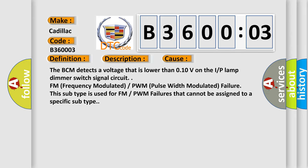FM (Frequency Modulated) / PWM (Pulse Width Modulated) failure. This subtype is used for FM/PWM failures that cannot be assigned to a specific subtype.